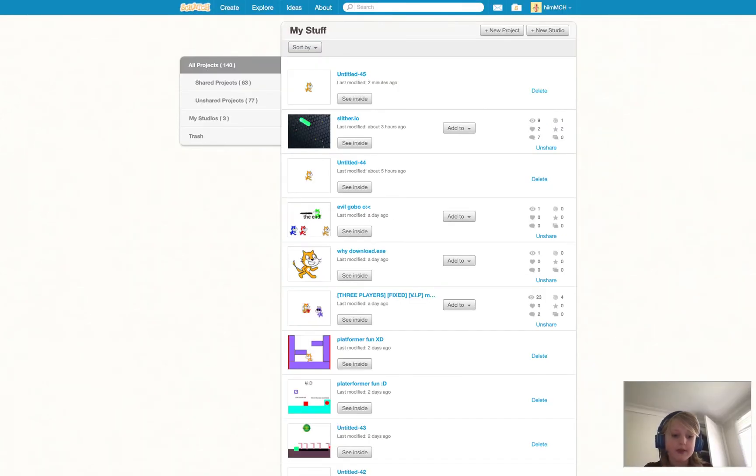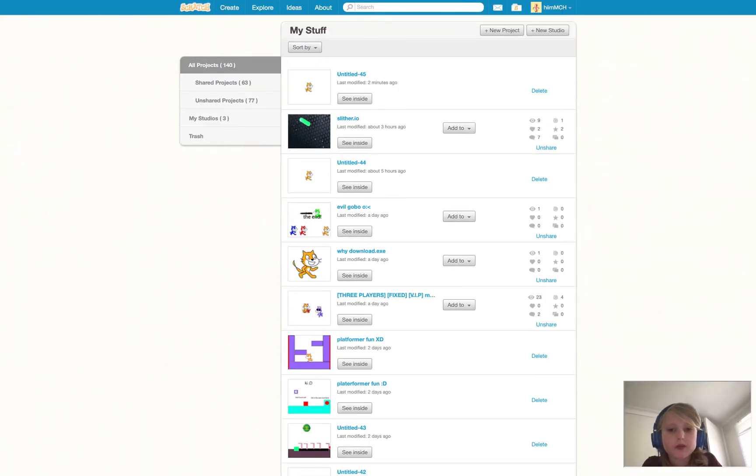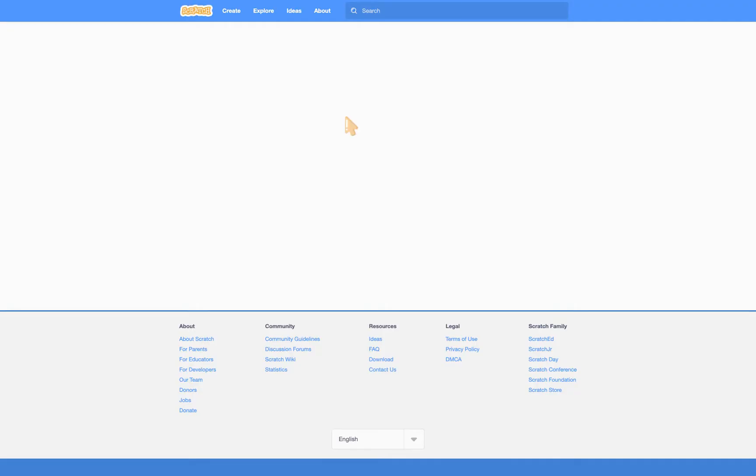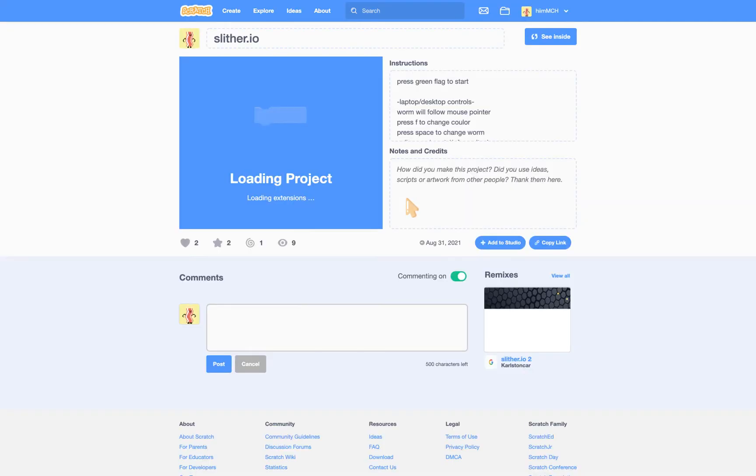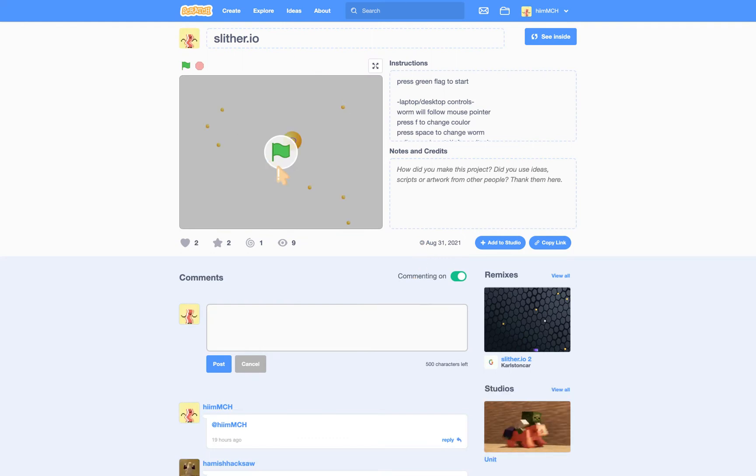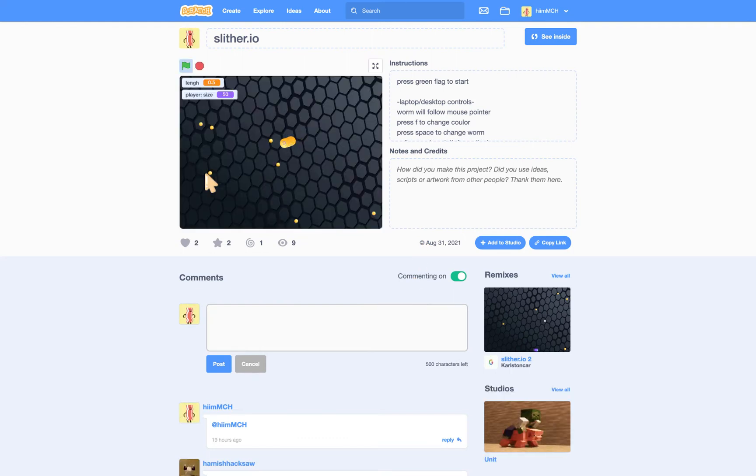Hey guys, this is your friend Mitch here from Mitch for Maker and today I don't think you know this but I'm actually a decent block coder.